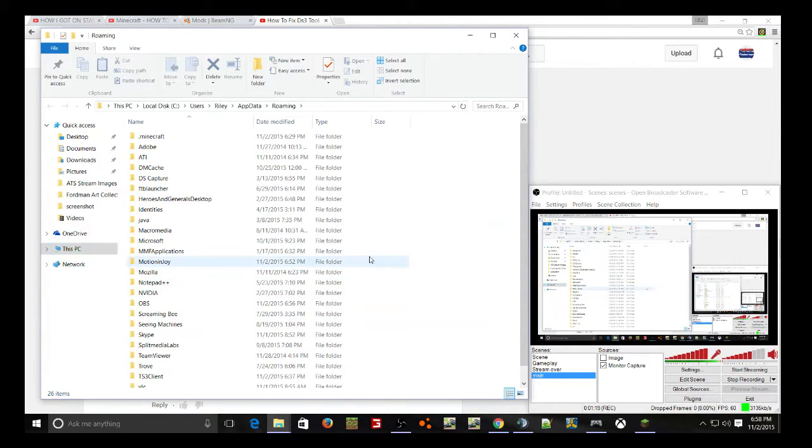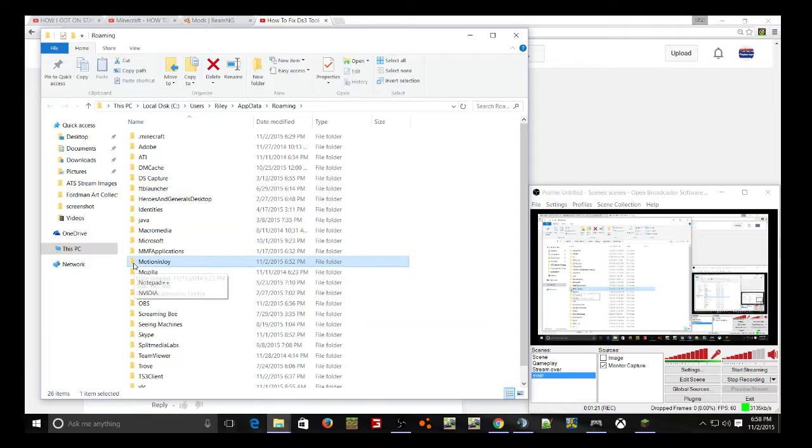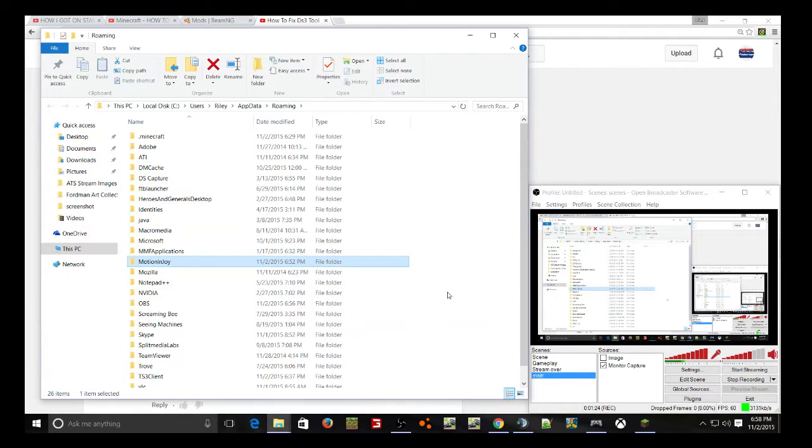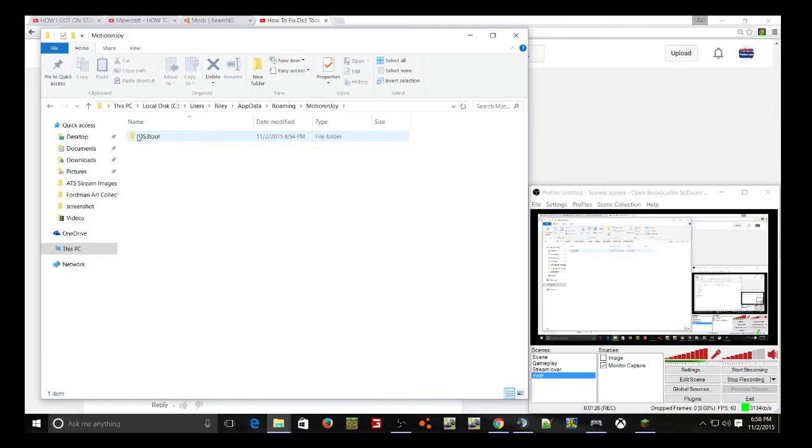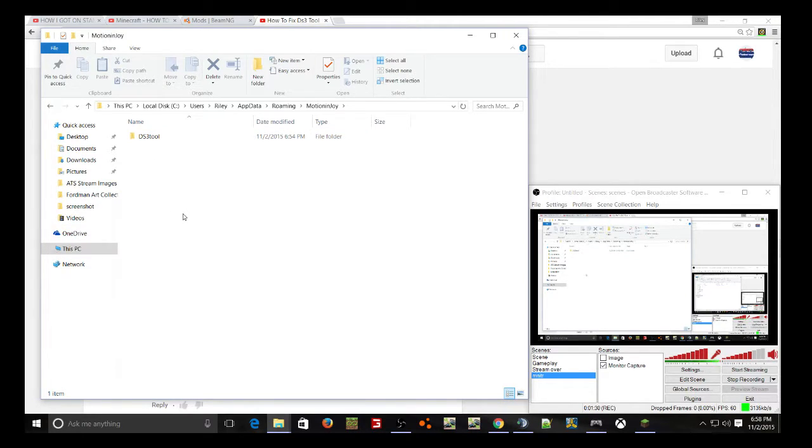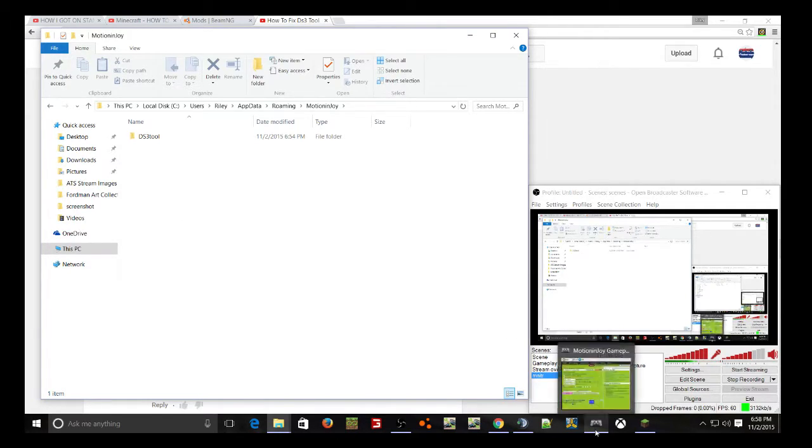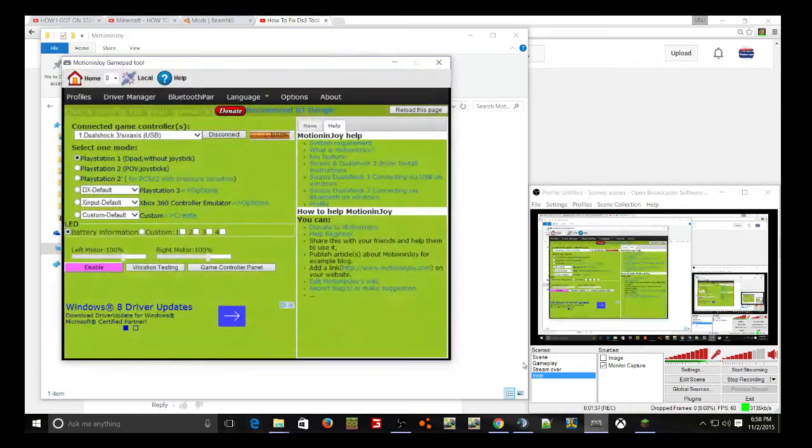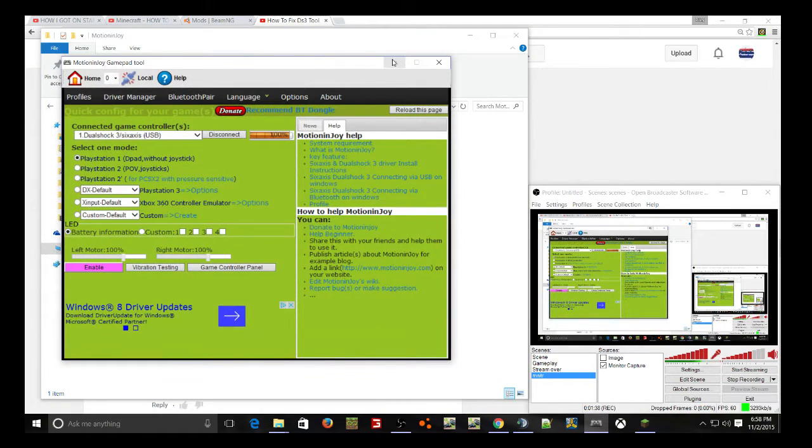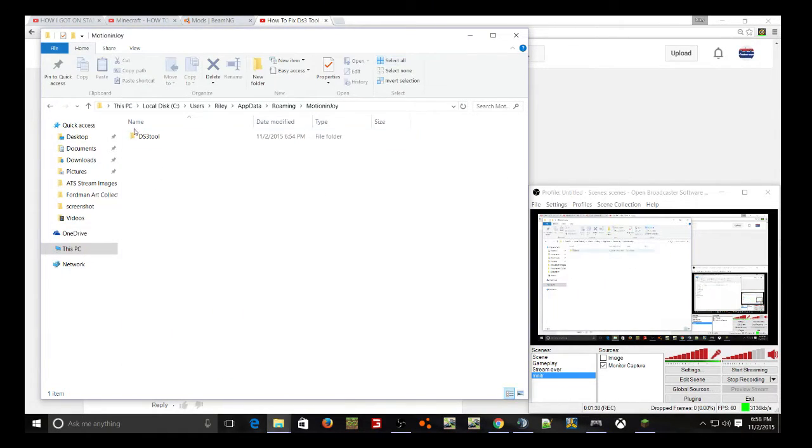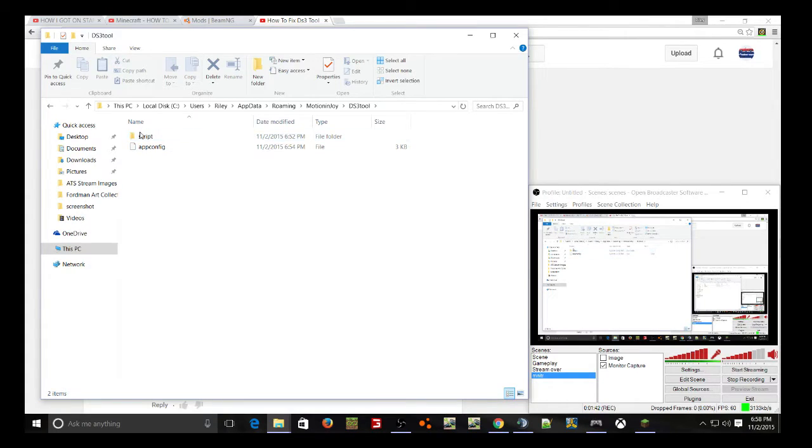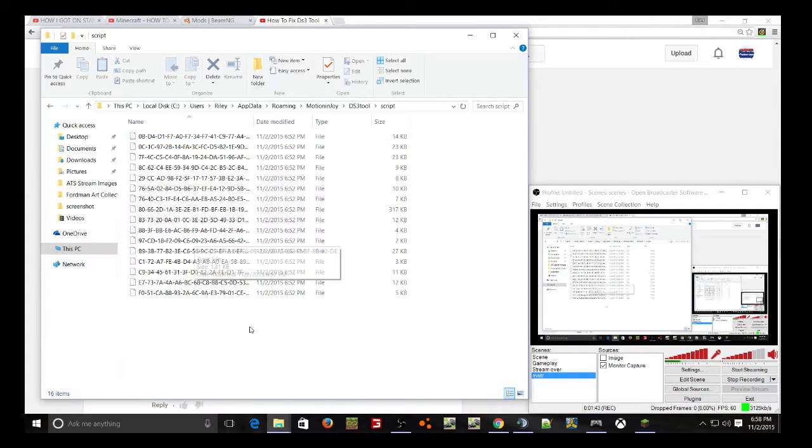Now, look around until you see something called Motion Enjoy. Double-click on that. You should see DS3 tool. Now, you delete that, and then the next time you open up this, the Motion Enjoy gamepad tool, this file will appear, and all the files will be down here.